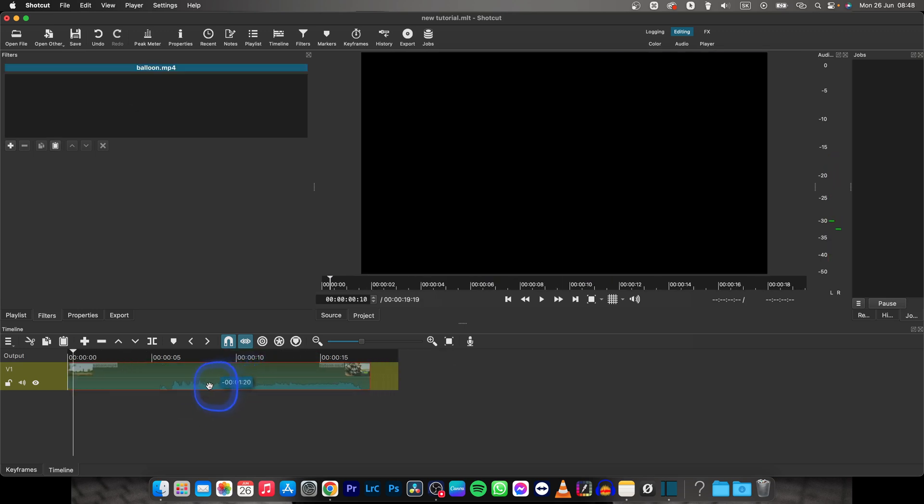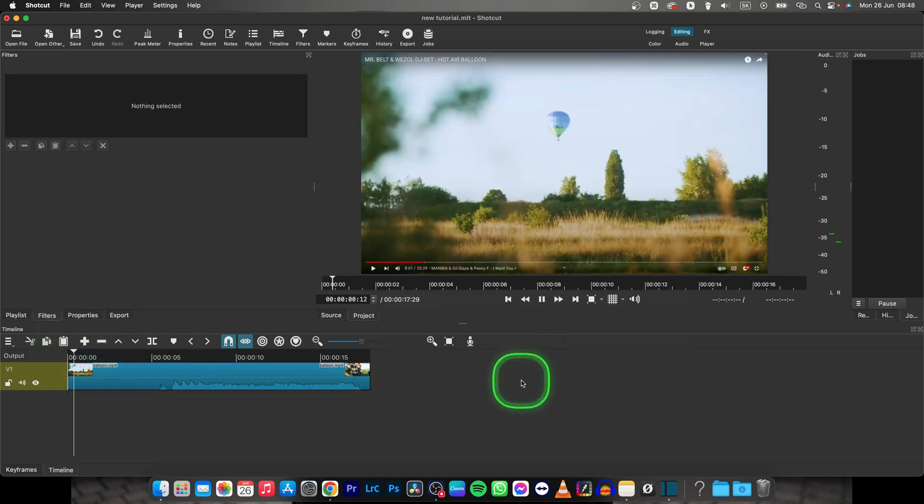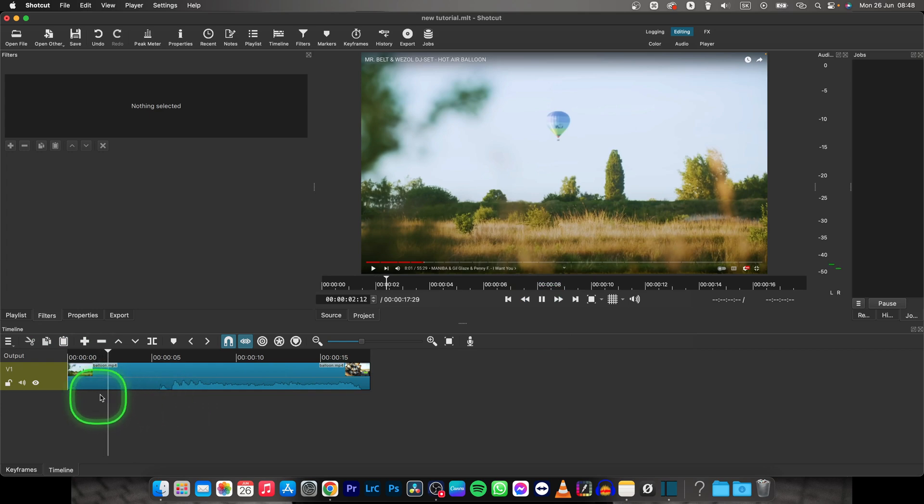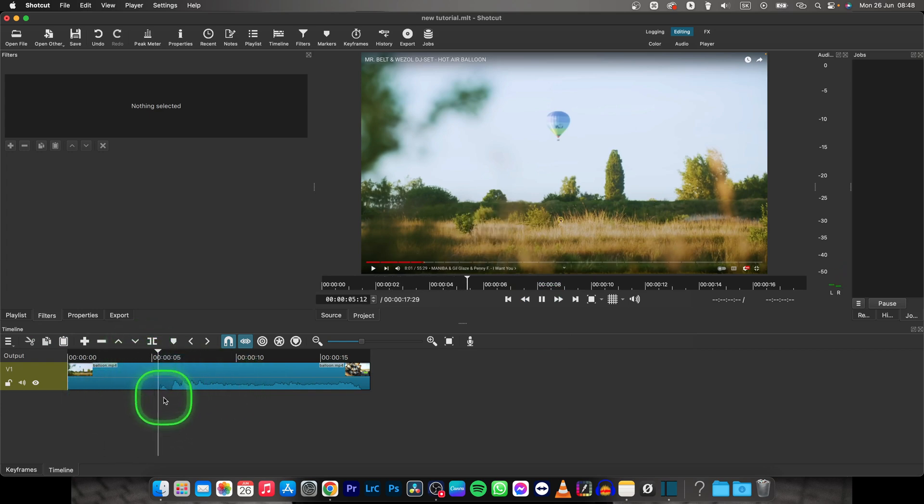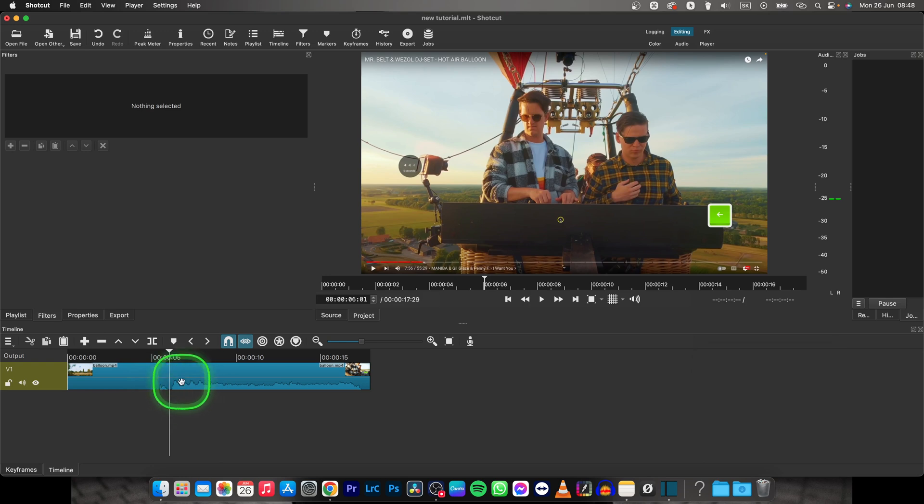I'll put it right at the beginning. When I play it back, you can see this is a screen recording of a YouTube video and I want to cut it right here where the audio starts.